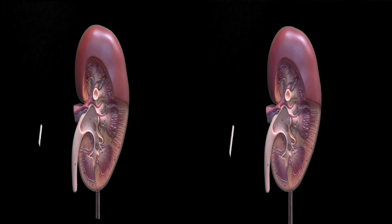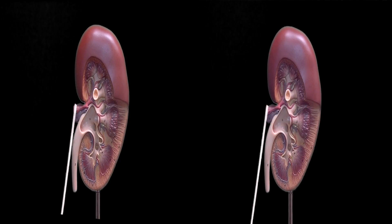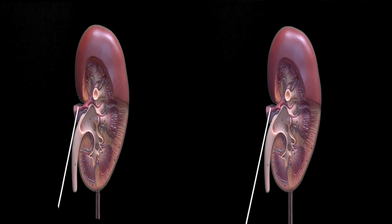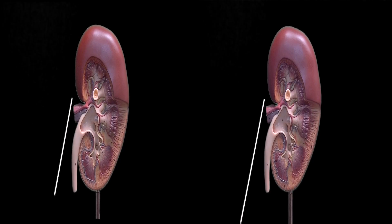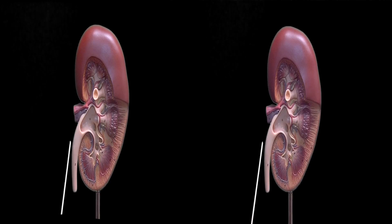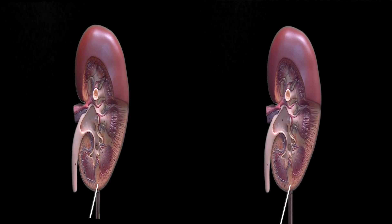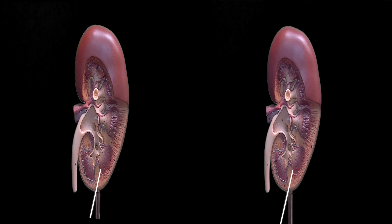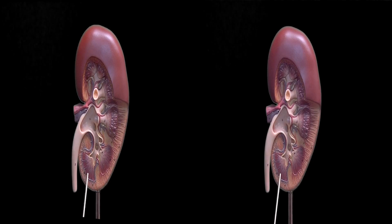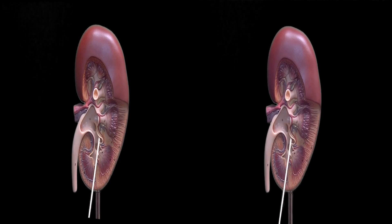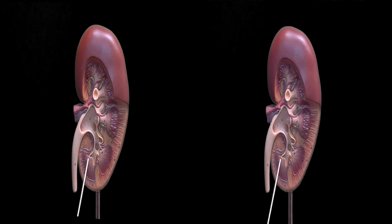The kidney is composed of the ureter, renal artery, renal vein, intolobular vein, intolobular artery, renal pyramids, the medulla,